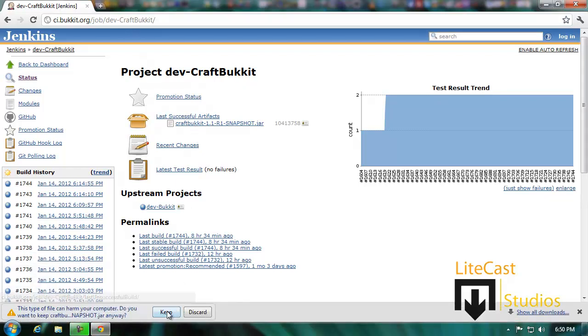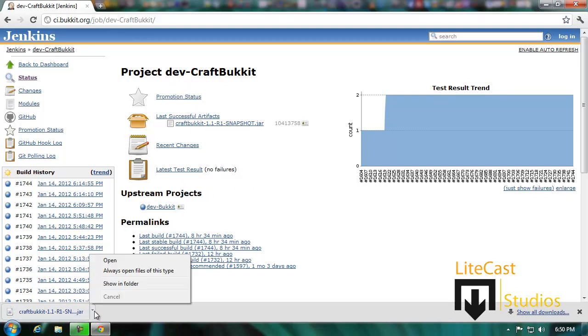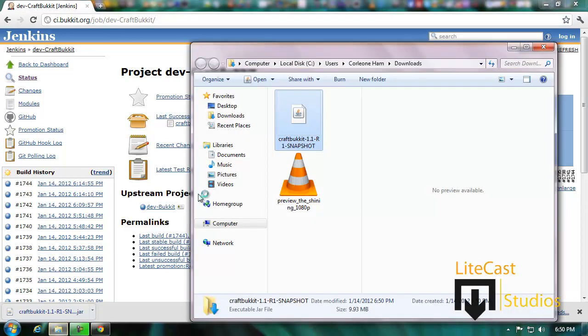We're going to click it to download it and keep it if you're using Google Chrome, or run it or save it using Internet Explorer.